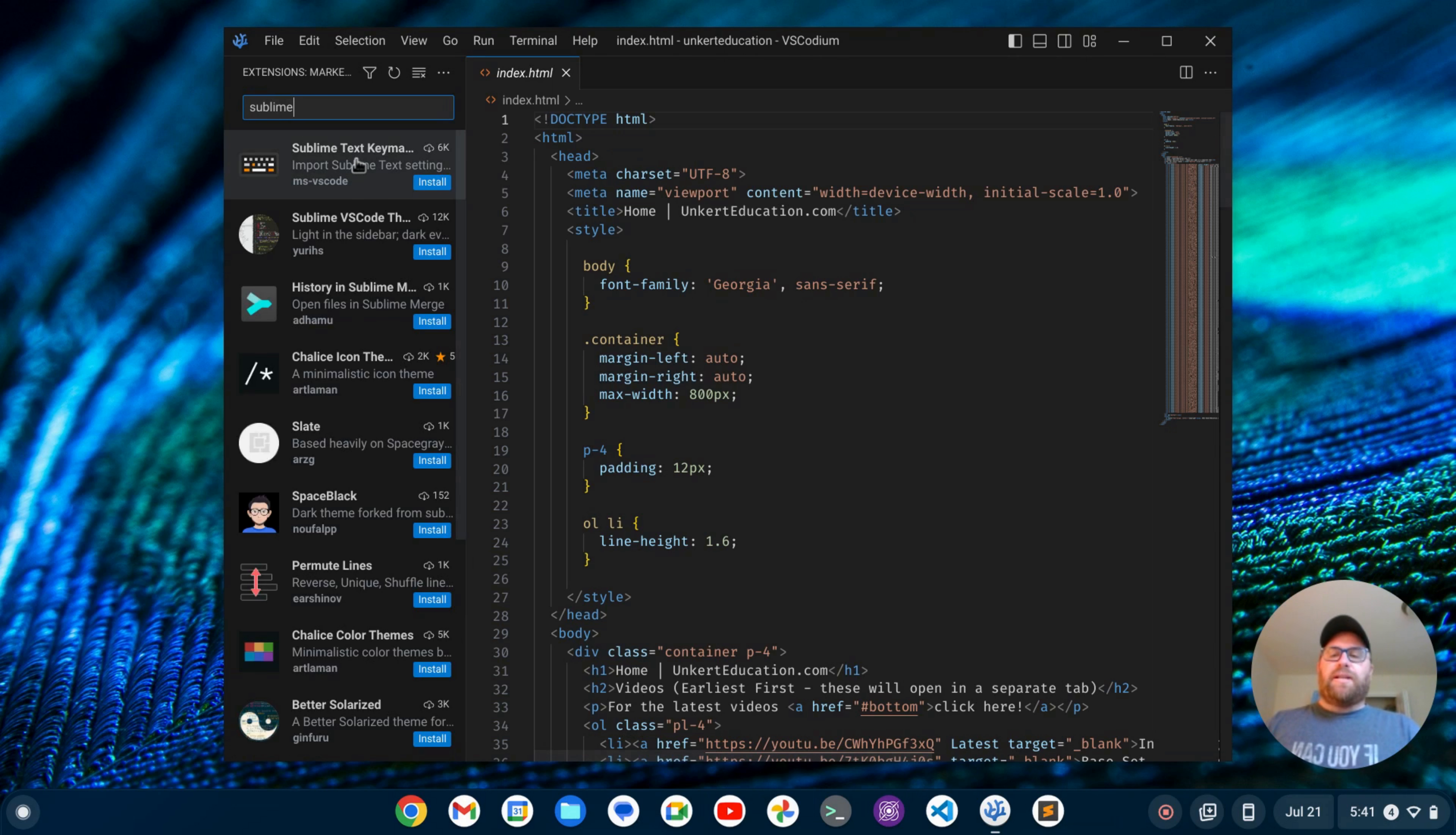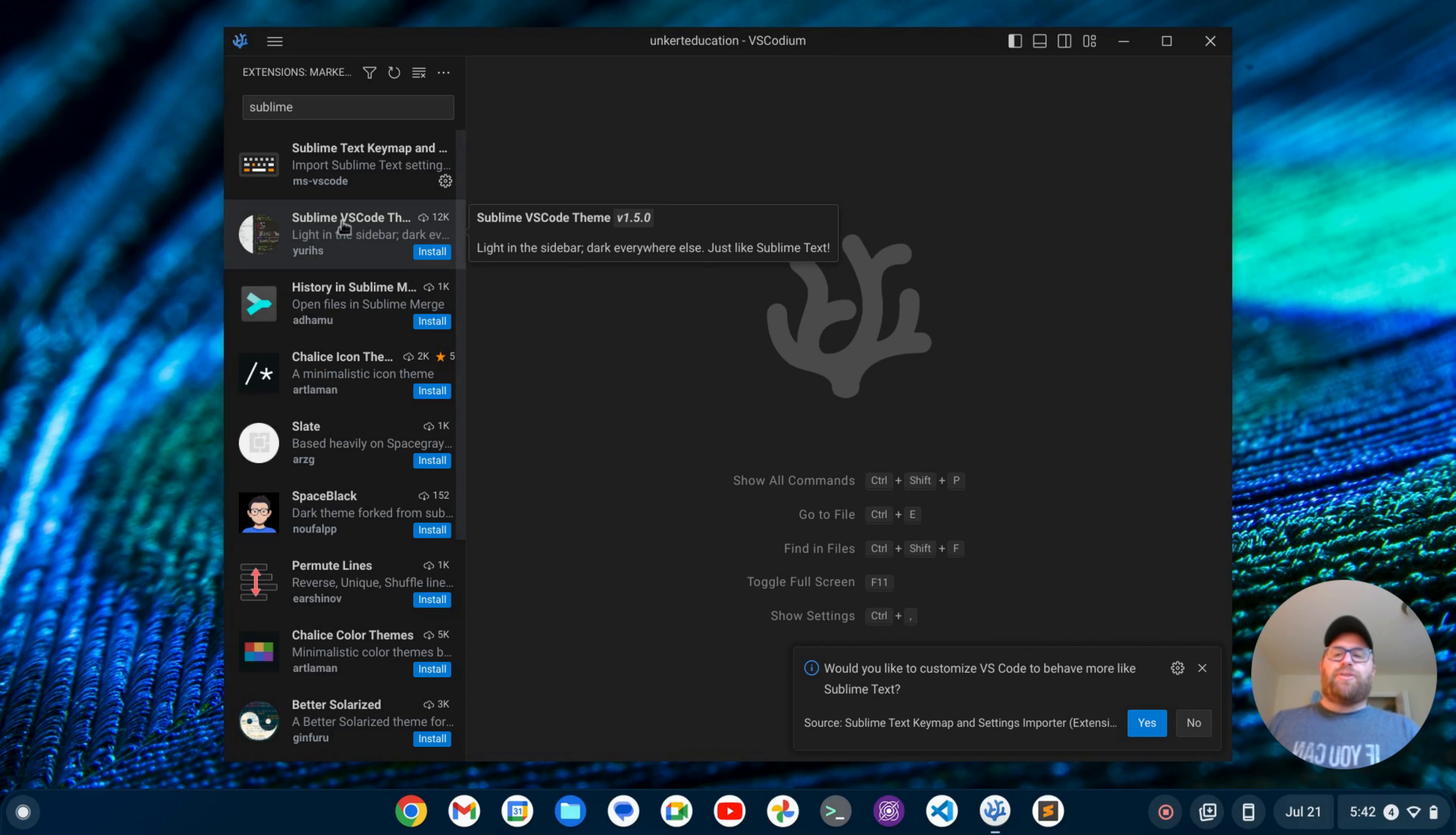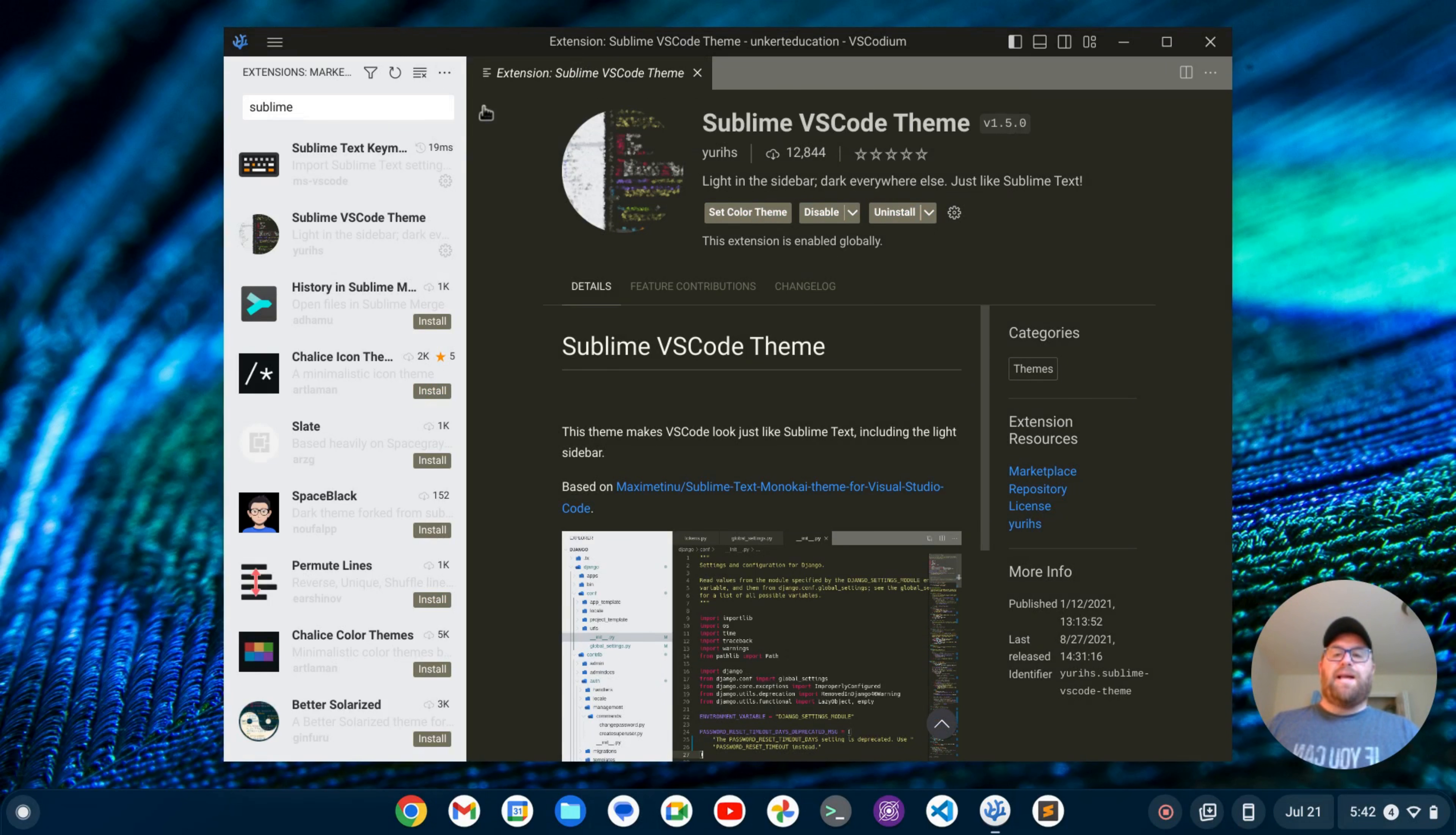And the very first thing that comes up will be the key map. I'm going to install that package. All right, so we'll close that out. And then the next thing I'll do is install this next package, which is Sublime VS Code theme. I'll click Install there. And I'm going to set the color theme to be Sublime VS Code theme.